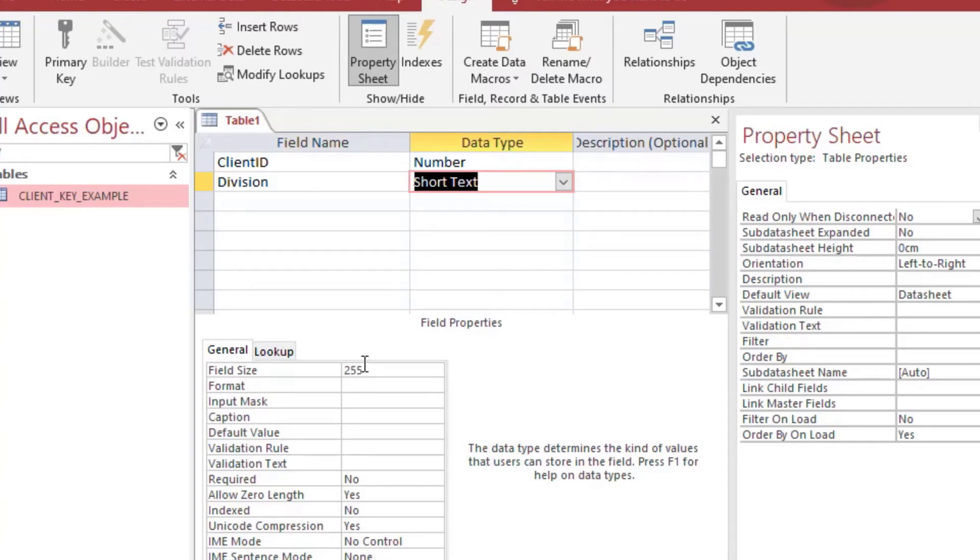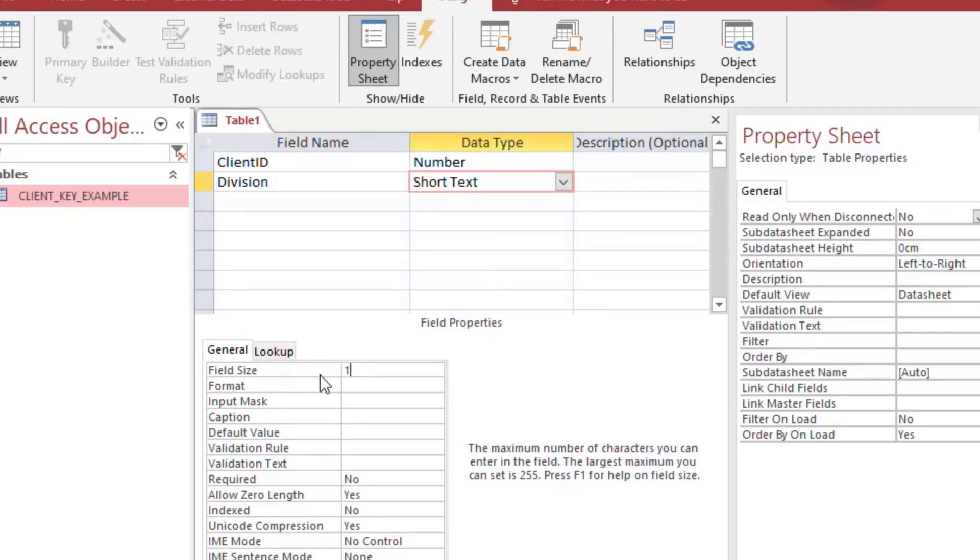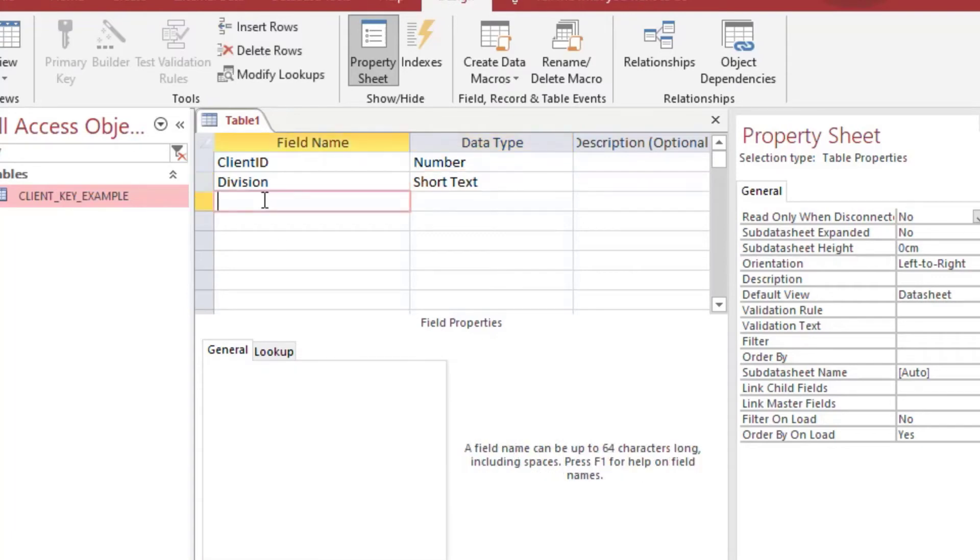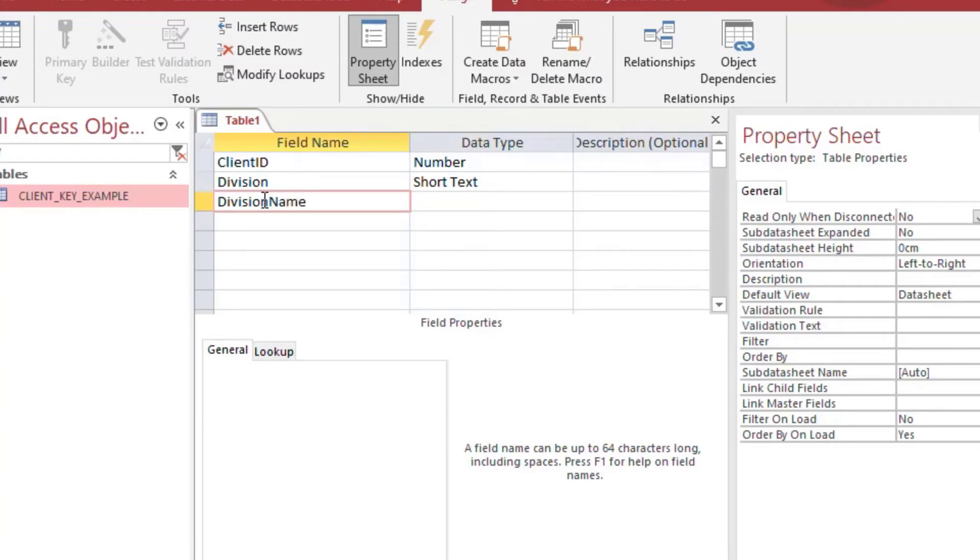So I'll add client ID like I did before with a number and I'll add a division, and then I'll add a division name. So this is going to be a table of divisions.